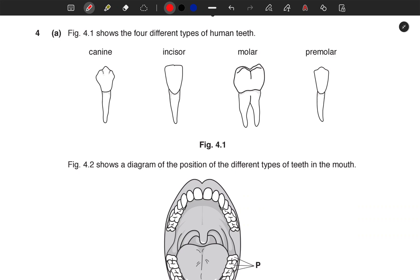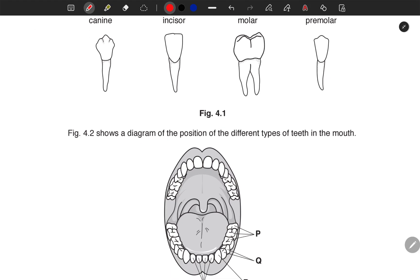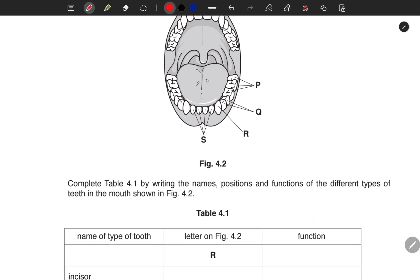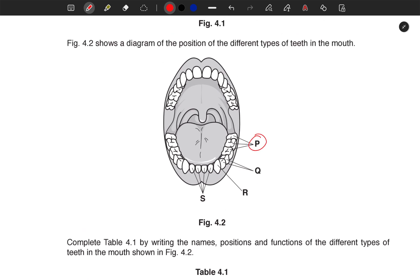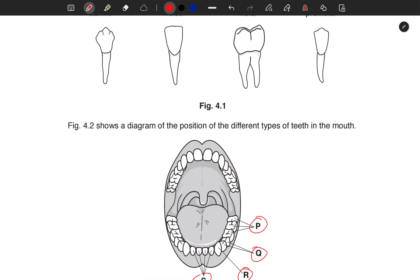Welcome learners to another lesson in biology. We have an interesting question here from two top years — this is Jina's online school. Figure 4.1 shows four different types of human teeth: the canine, incisor, molar, and premolar. Figure 4.2 also shows a diagram of the positions of the different types of teeth in the mouth. Complete table 4.1 by writing the names, positions, and functions of the different types of teeth shown.